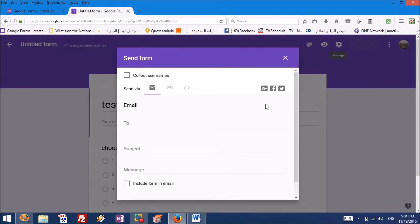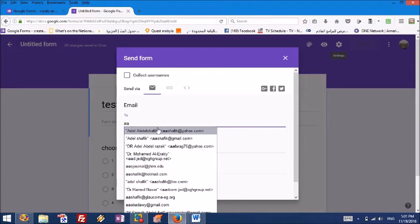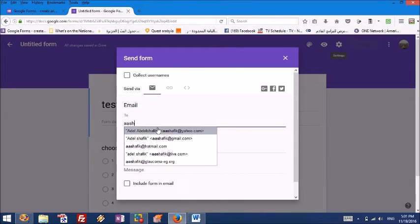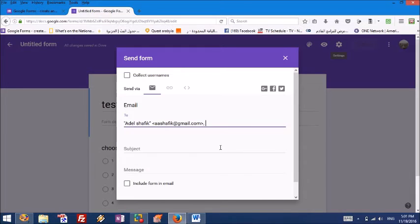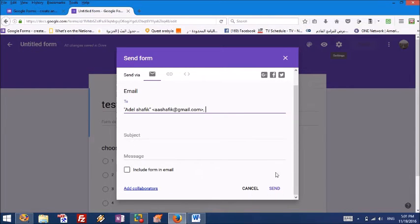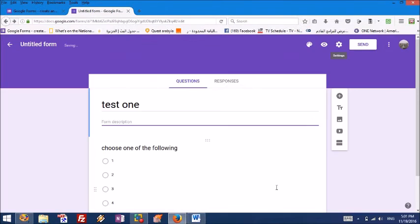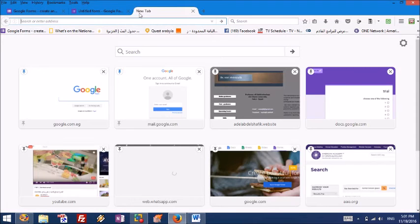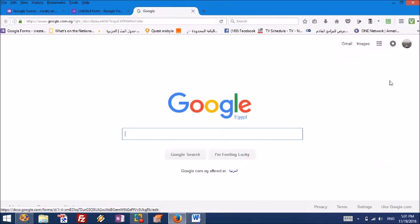Then I want you to send. You can send to yourself. I'm going to send it to myself. This is my email and now it is sent to my email. Now I'm going to open my email.